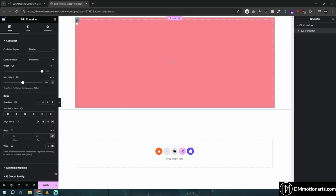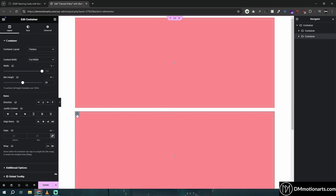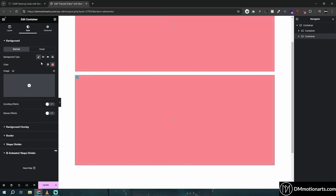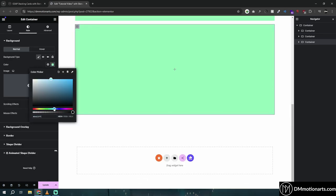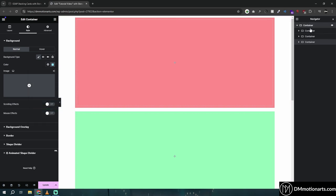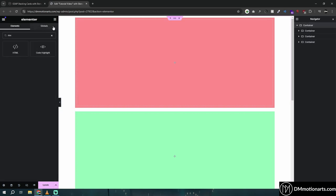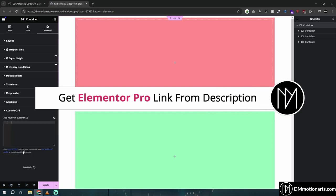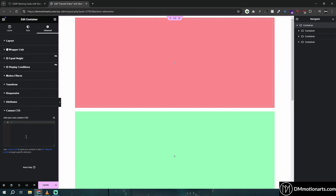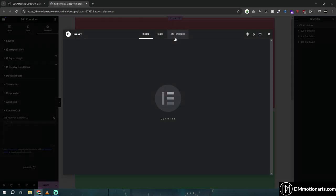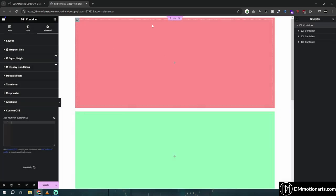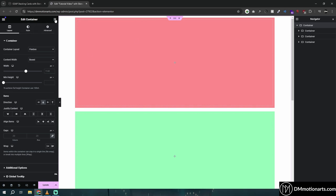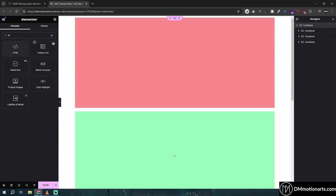Let's try 50vh. I'll duplicate this container and make the second one green and the third one blue. At the end of this container — or if you have Elementor Pro you can use custom CSS — you can add your HTML. The link for Elementor Pro is in the description; it comes with lots of cool features and free templates.